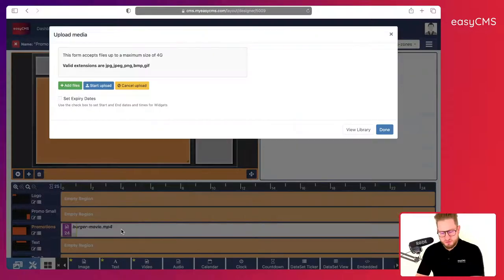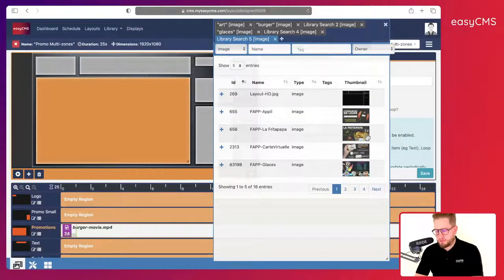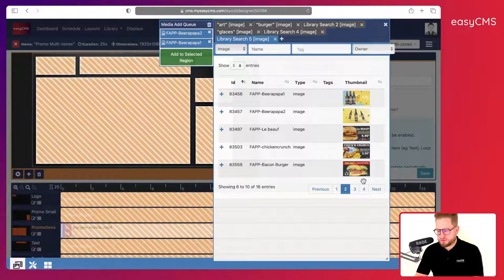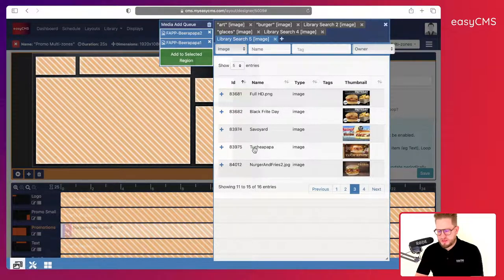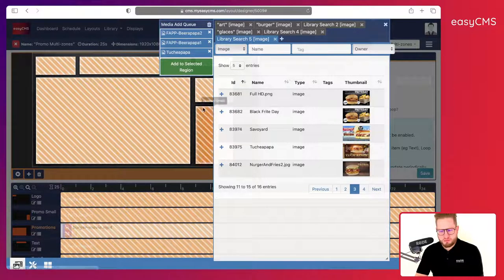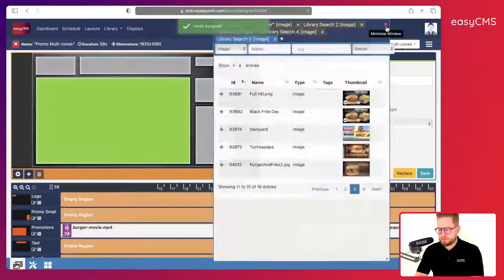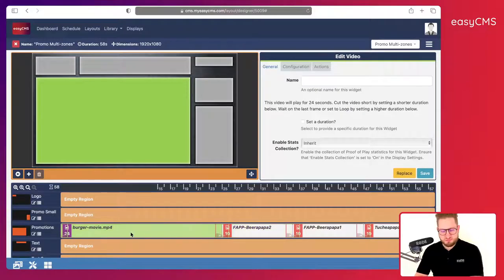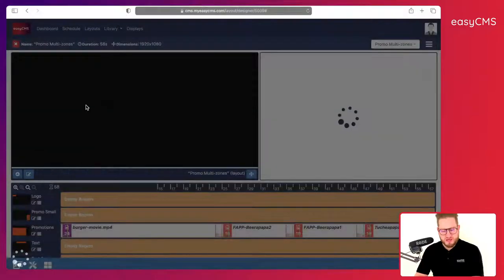I want to add some images as well, so I'll click on Images. These are in my library — I'll click and add a few images: beers, and a promotion for a special burger. I'll click to add to the selected region, quit my library, and now I have my timeline with the burger video and advertising images.